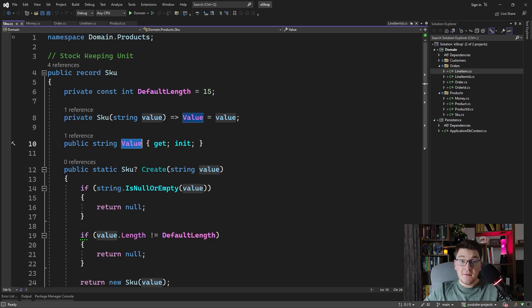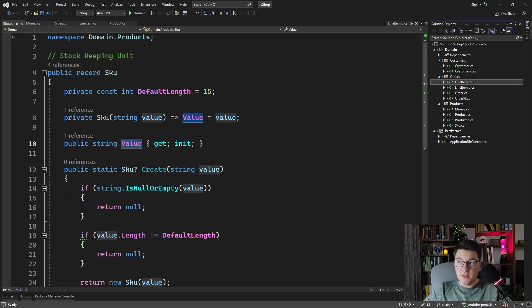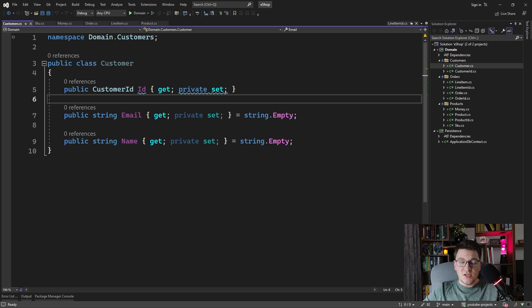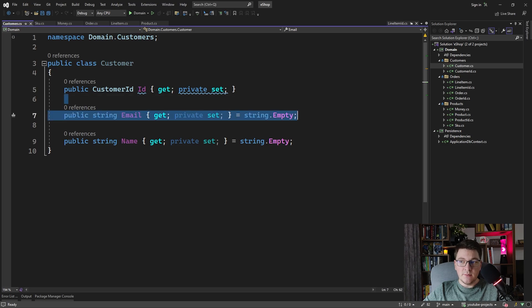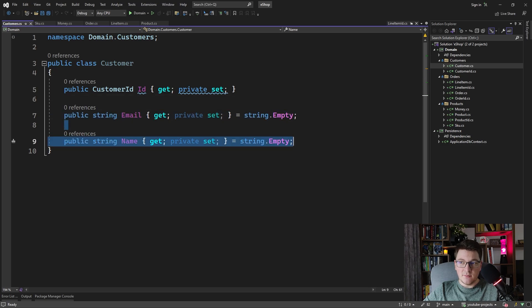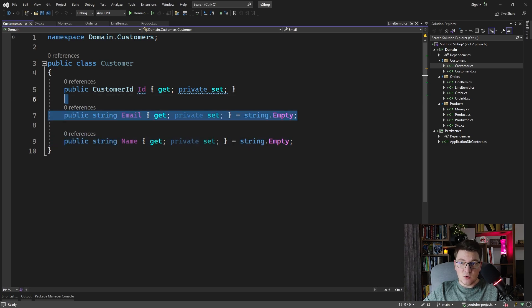And on the customer entity, we just have two properties, which are the email and the name. It's probably going to make sense to include a unique index on the email property, so I'm going to also show you how to do that.